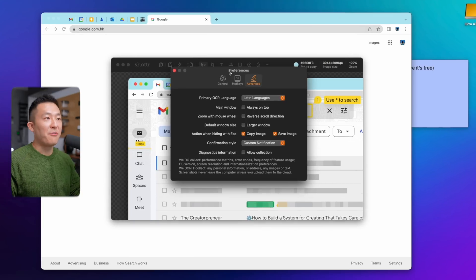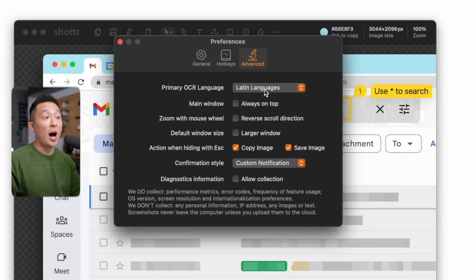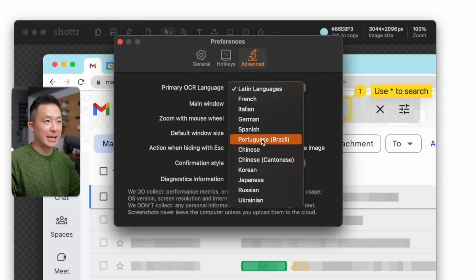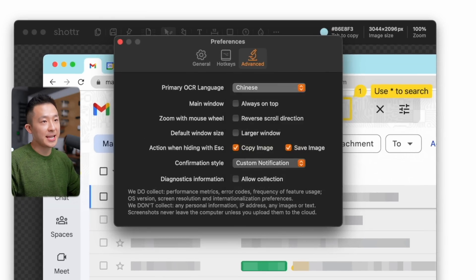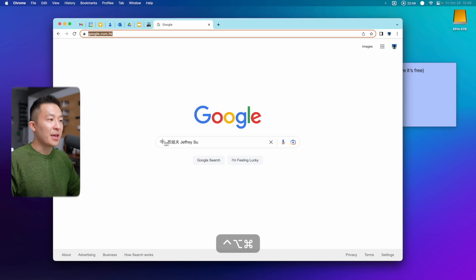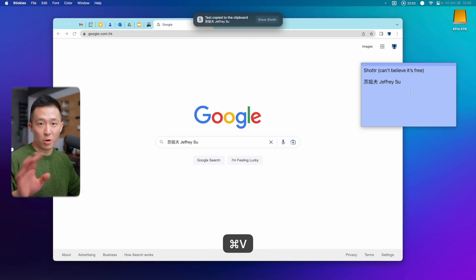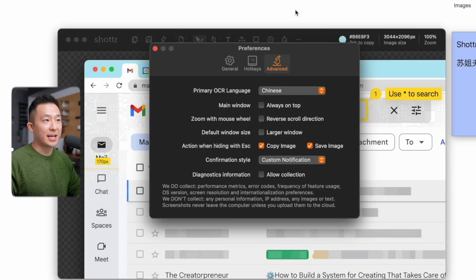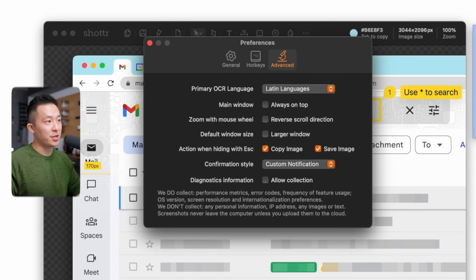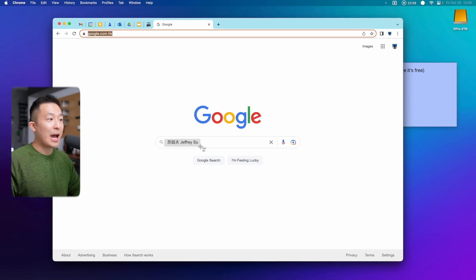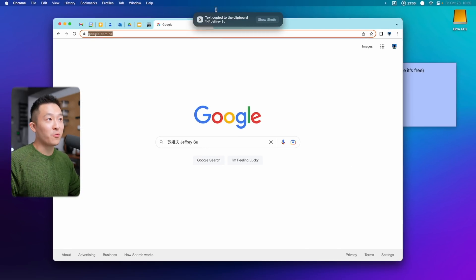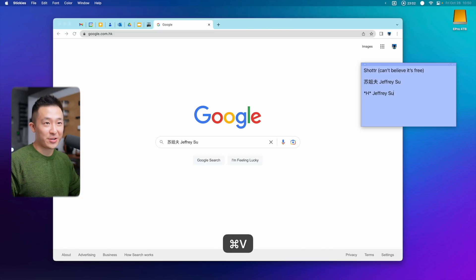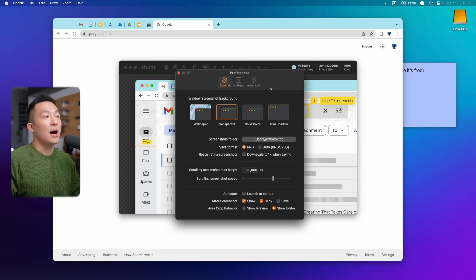Pro tip, under preferences advanced, you should pick a primary OCR language other than Latin languages. Because for example, if I pick Chinese and I use this feature, this recognizes my Chinese name and my English name, no problem. But if I go back here and choose Latin languages, do the same thing over again. Now it fails to recognize the Chinese characters, but the English is fine.